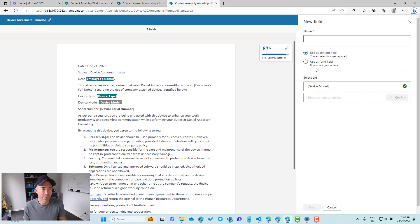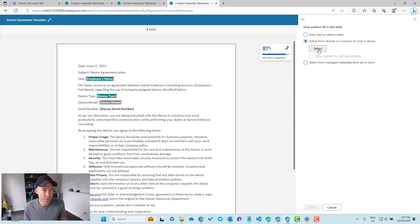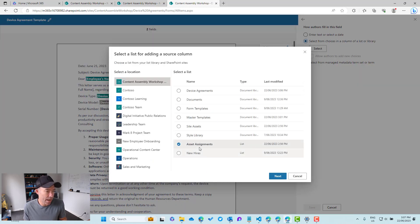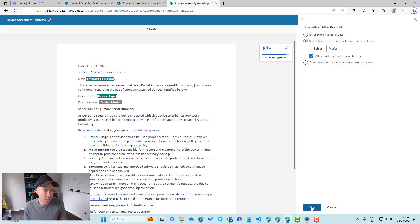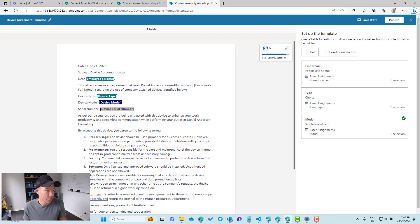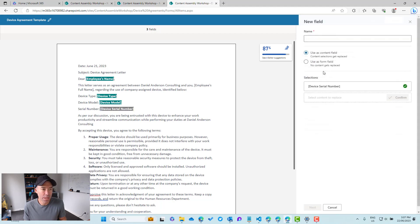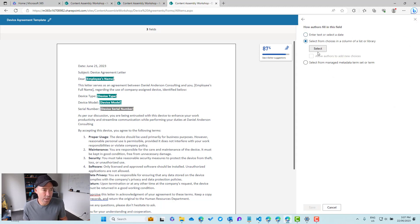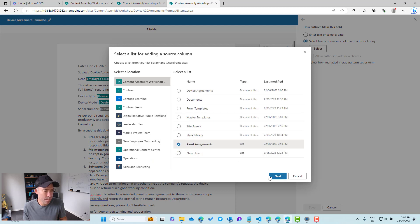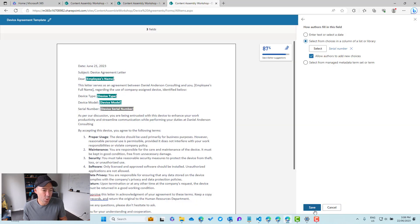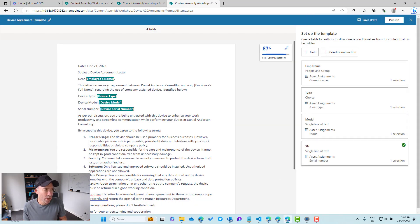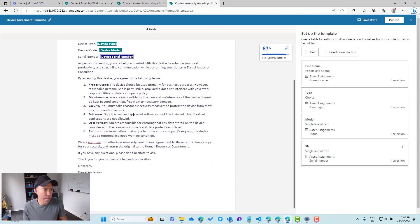For the model, we again have a field in our list we're going to map to. We'll select choices and choose the Asset Assignments list, mapping the Model column. Then the last field is our device serial number — we'll highlight that placeholder, name the field 'SN', and choose the Serial Number column from the same list. We'll save that, and now we've got all four fields mapped.